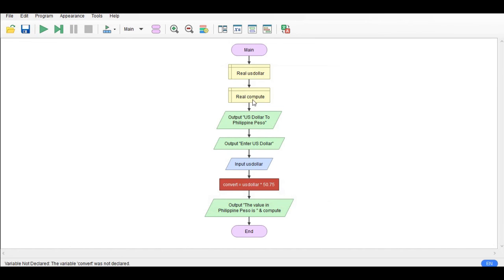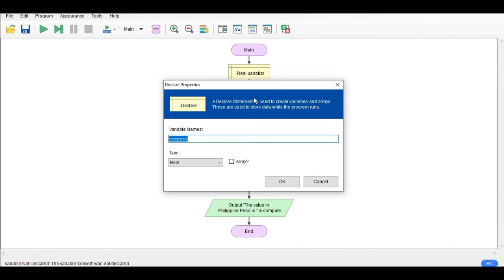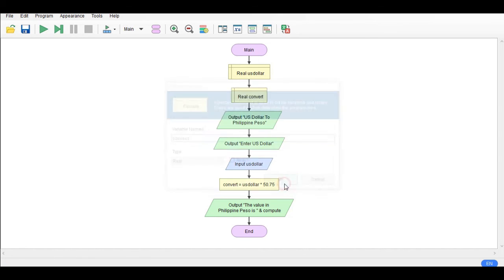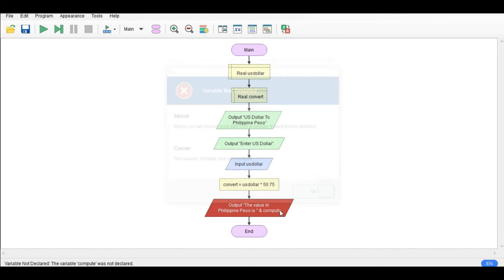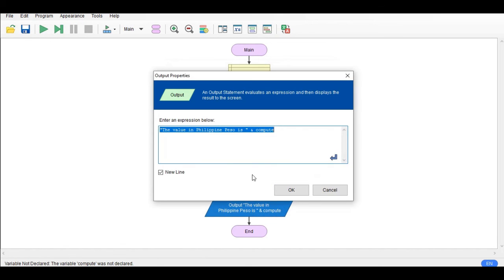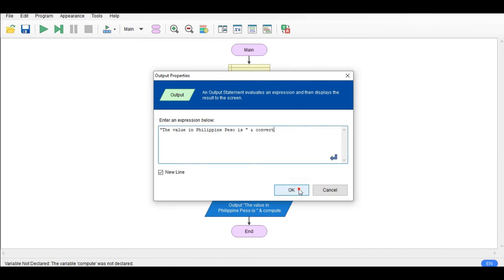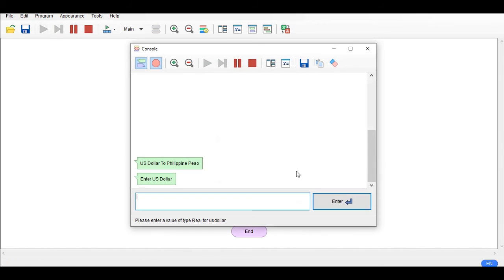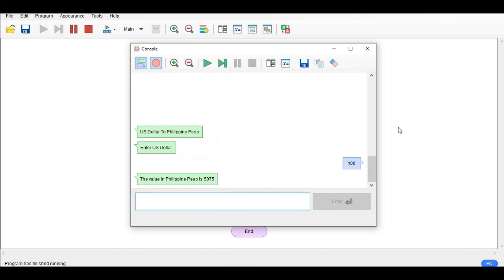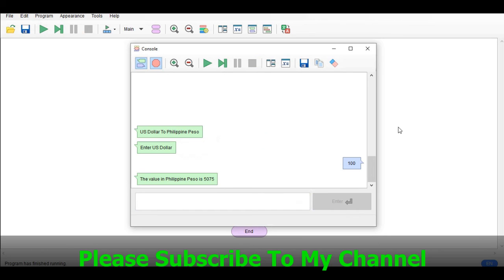Convert, I'm sorry, it is convert not compute. Okay let us run. My mistake again, convert. Okay let us run. Enter US dollar: 100 dollars. So by multiply we have the value in Philippine peso is 5,075.